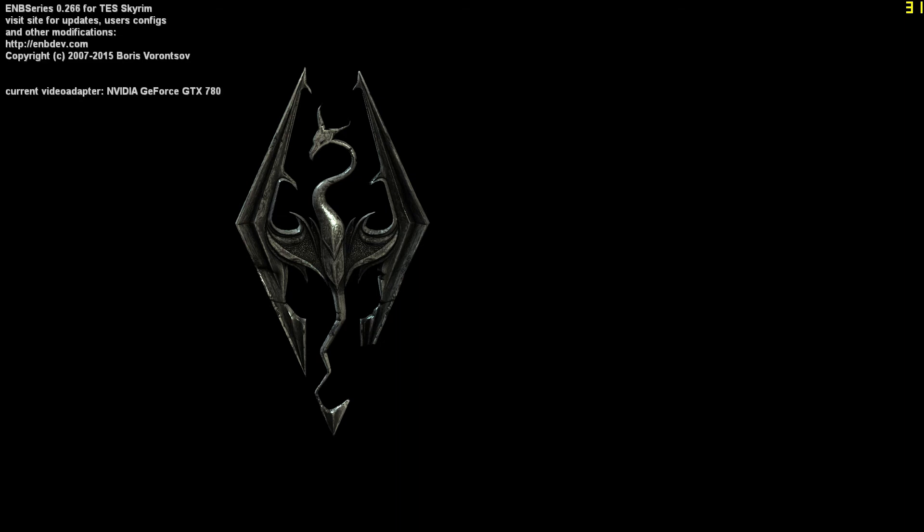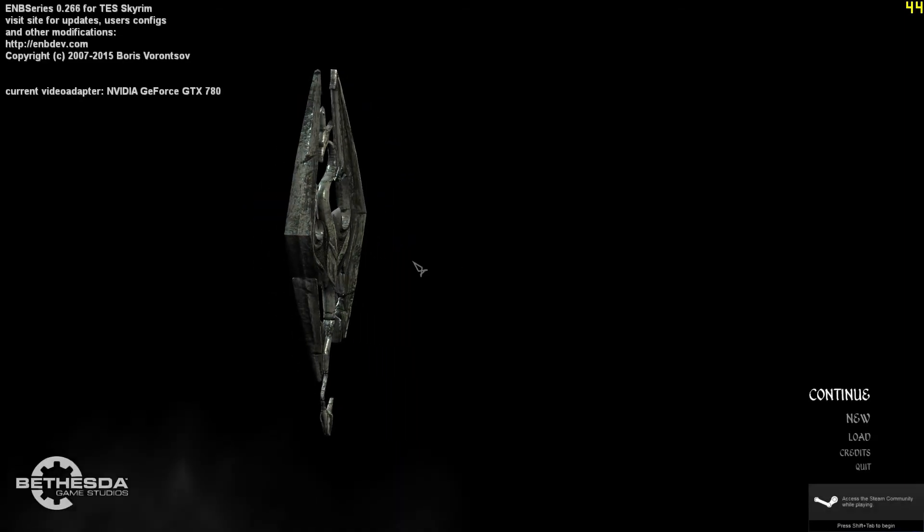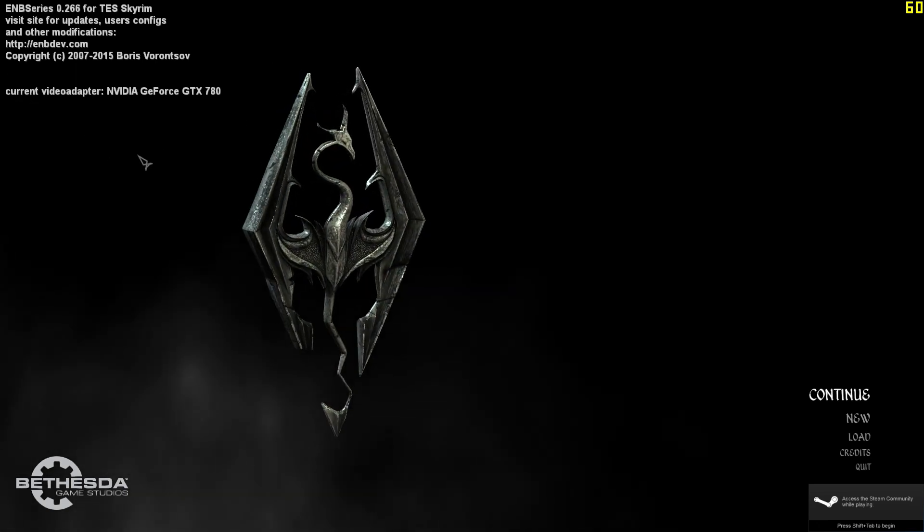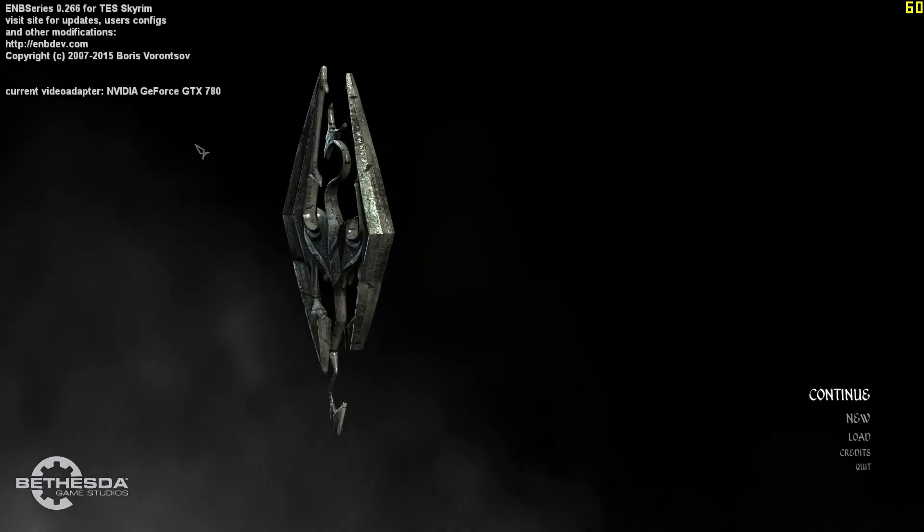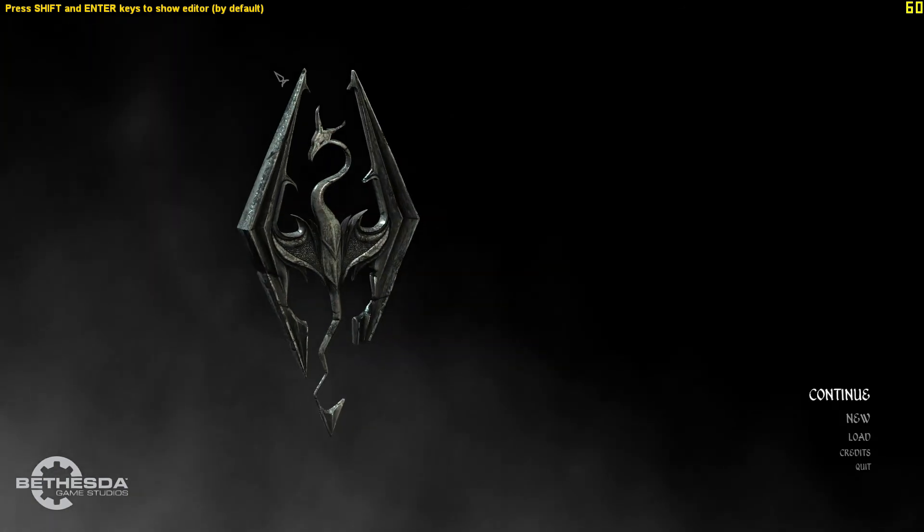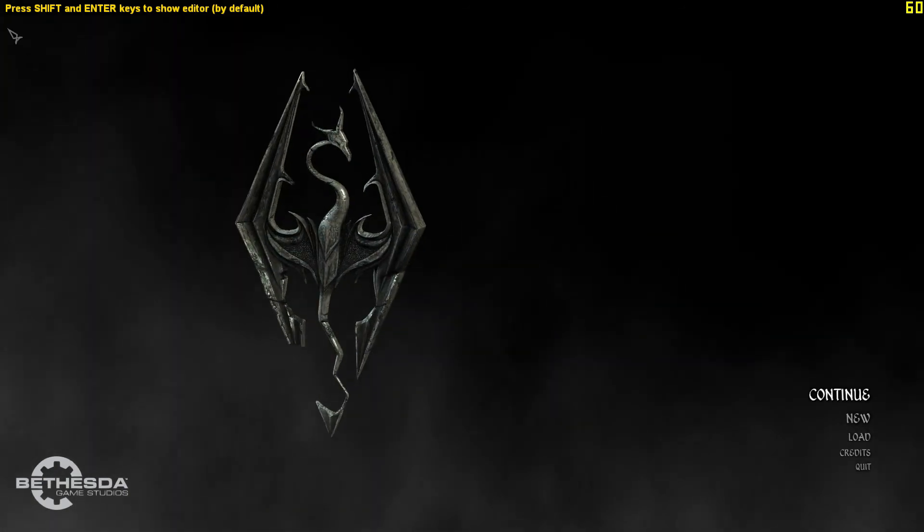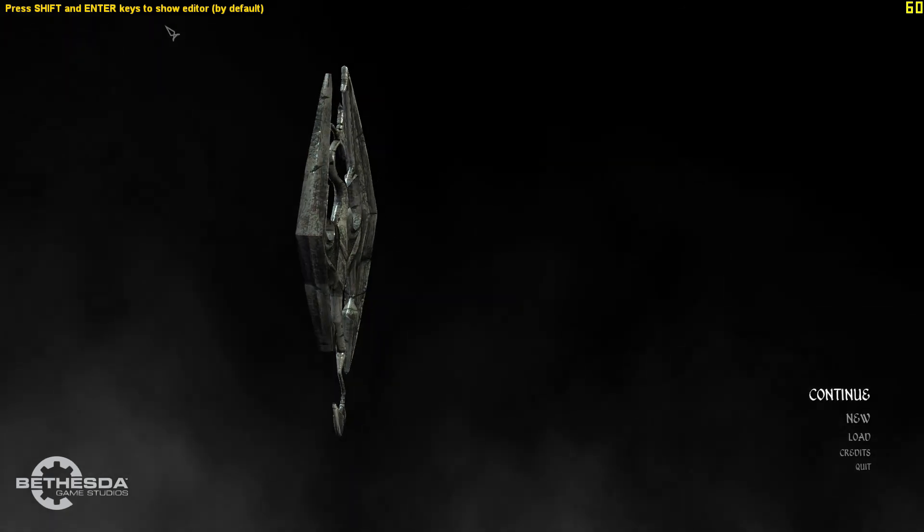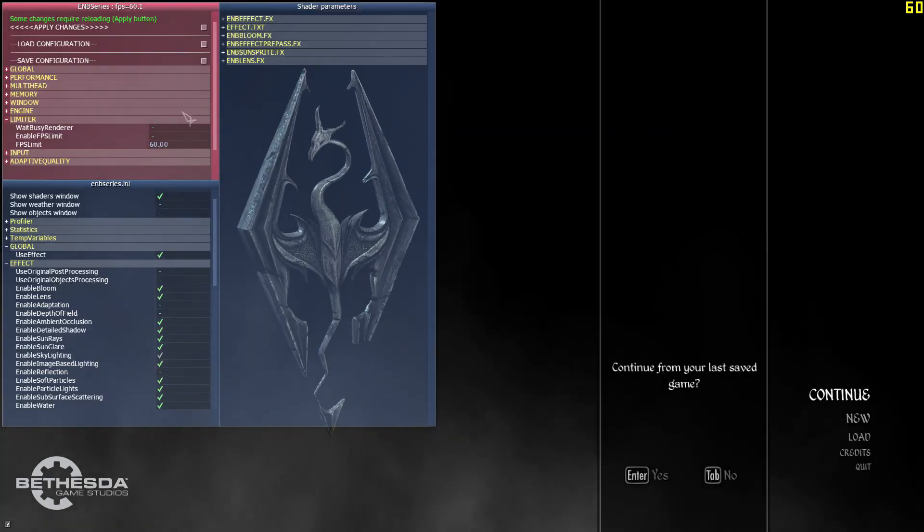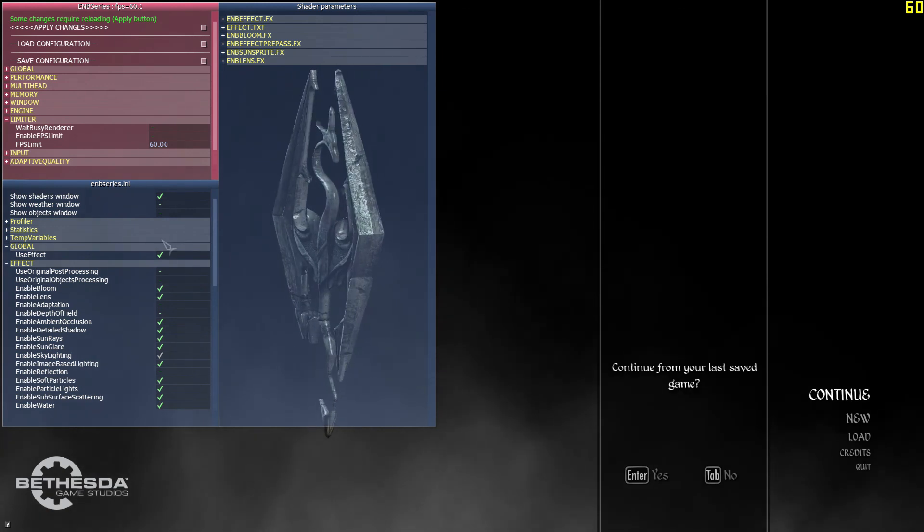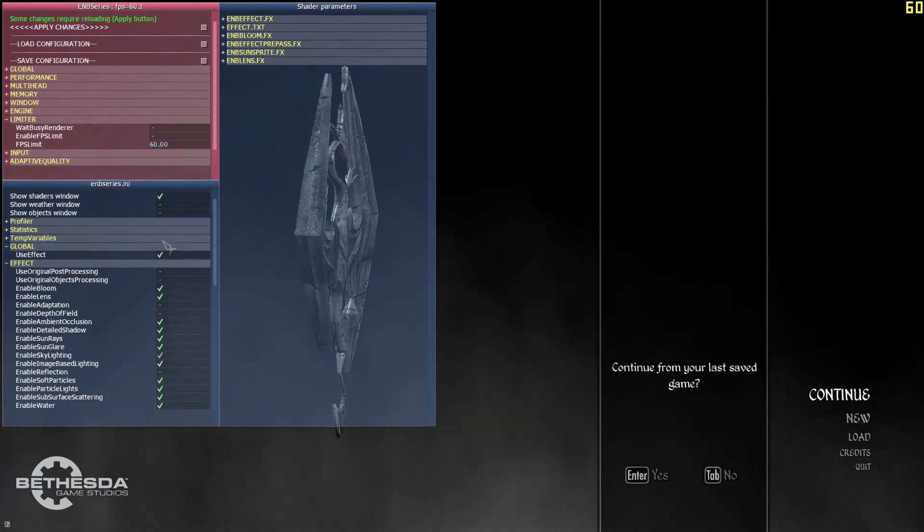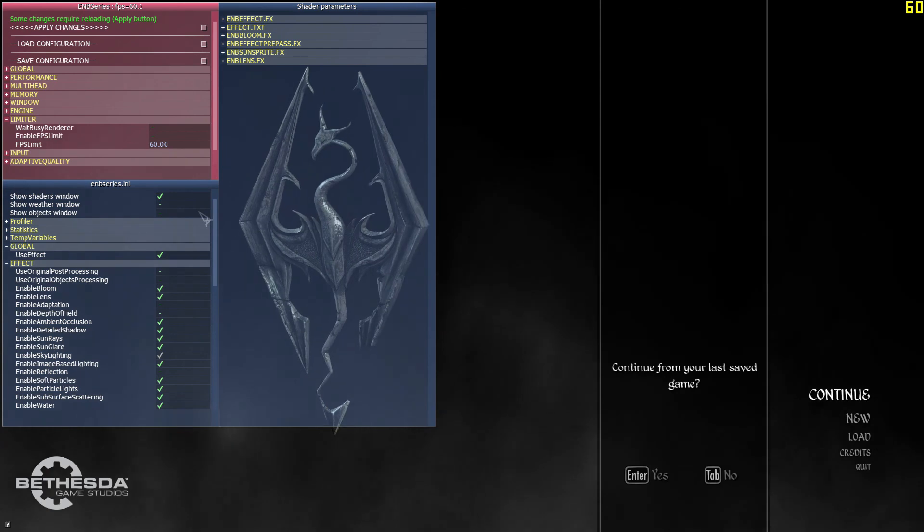Hey guys, so once you get to this window here, you should see a message in your top left-hand corner saying a whole bunch of words about ENB Series 266. If you see that, that's a good sign. That means you installed your binary files correctly. And then you're going to get a Shift-Press-Enter message in yellow. If you press that, it'll bring up this GUI menu and you can tweak the ENB through this menu.